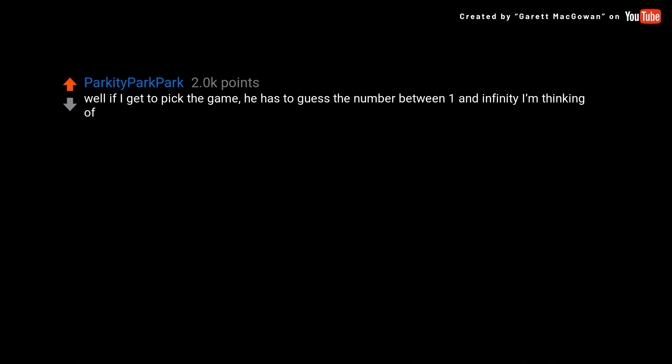Well if I get to pick the game, he has to guess the number between 1 and infinity I'm thinking of.